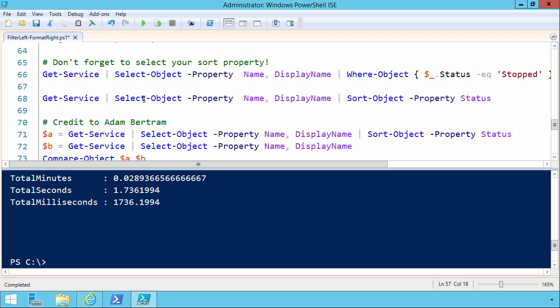There's another important principle here that I want to make sure that you understand, and that is to never forget to select any properties that you want to do work on. So this can be really confusing, so it's important that we're covering it today in this session. Now look on line 66. We're doing a getService, and that's just a getService with all the bells and whistles.